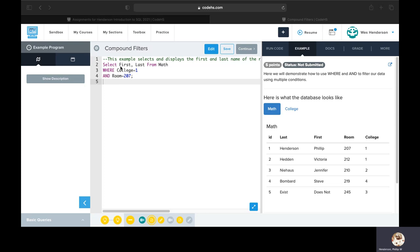Also notice that our SELECT statement is a little bit different than some of the previous examples where we use our star or asterisk. Here we're specifying which fields we want to select and view and from what table, and then we have a compound condition.